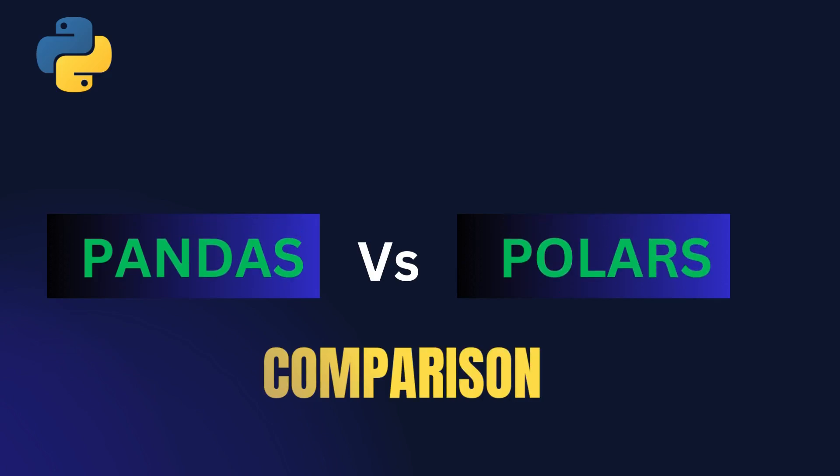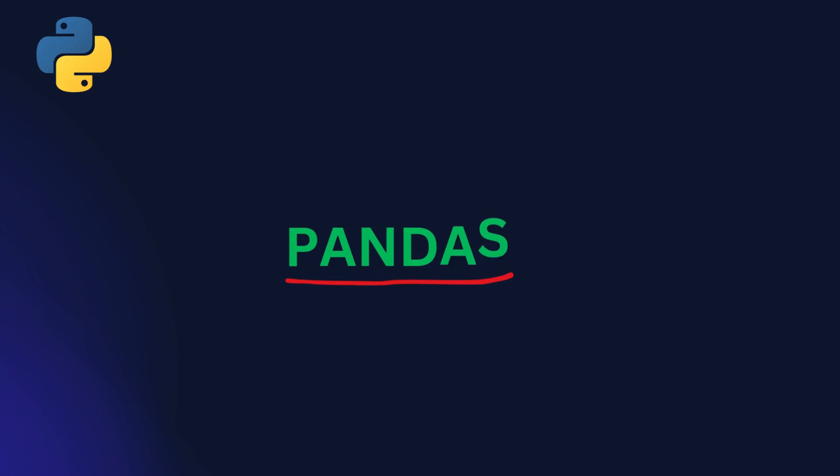If you are working with data in Python, you have probably used Pandas. But have you heard of Polars?